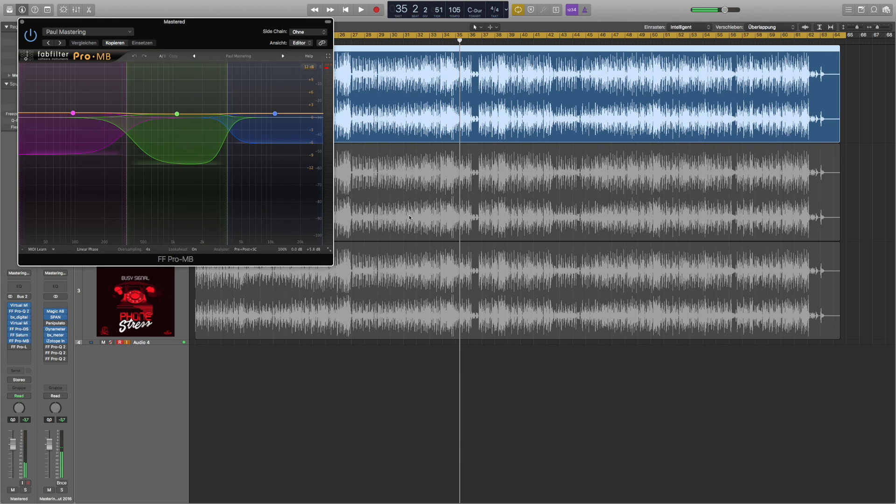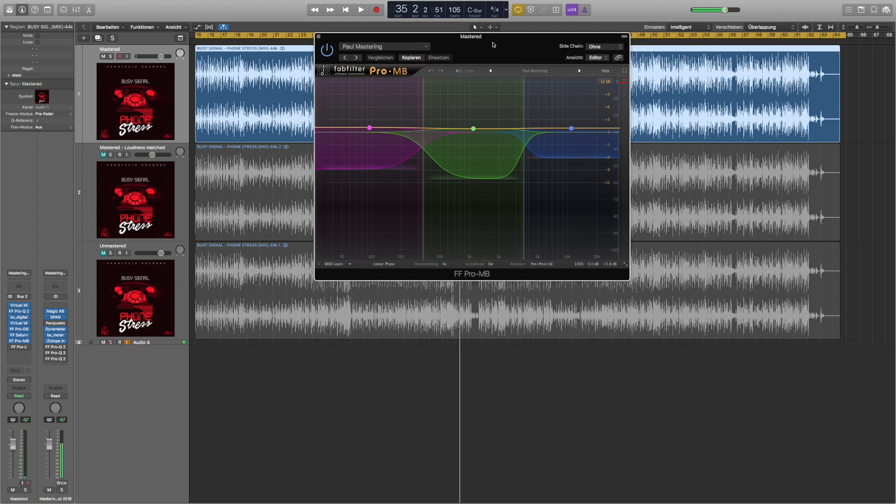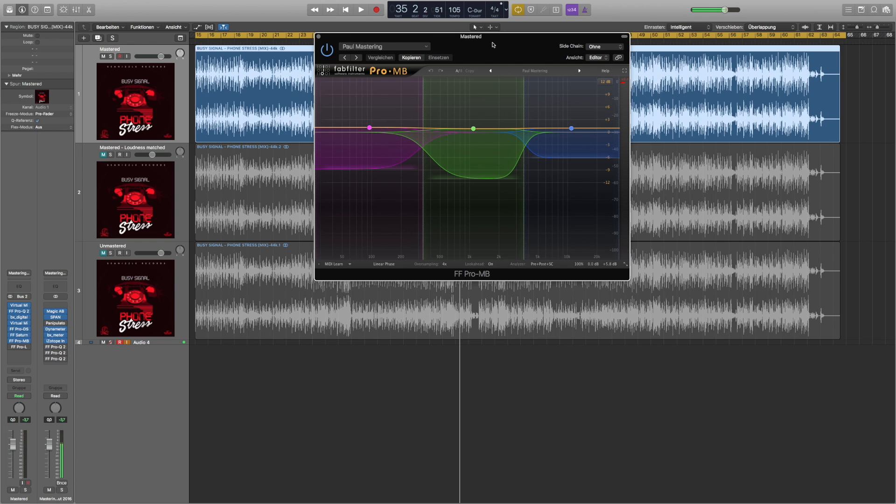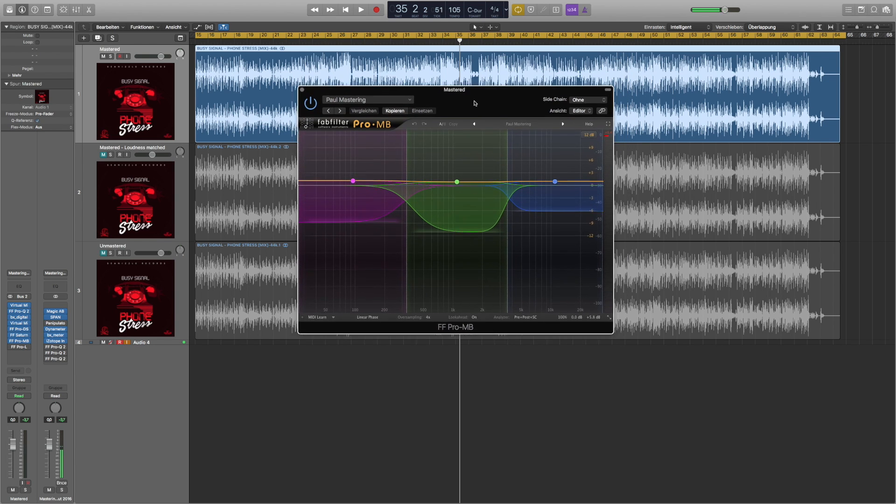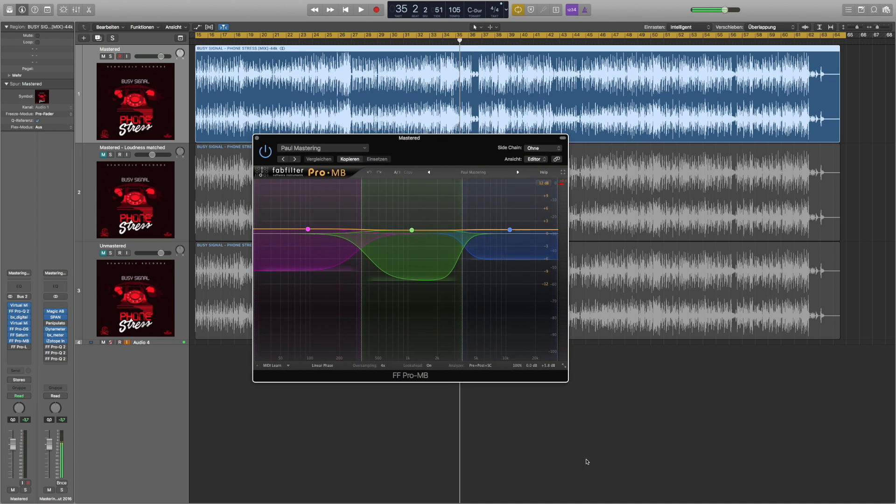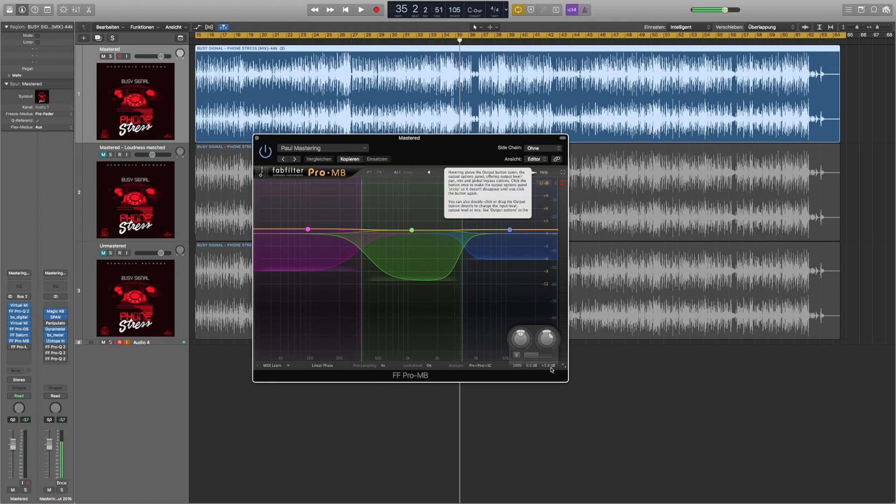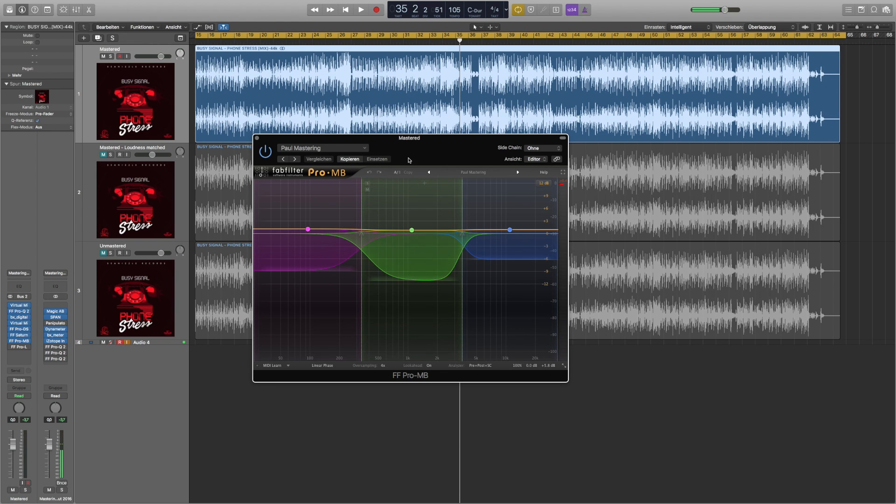And the last one before the limiter is some more multiband compression. When I use multiband I often just use three bands. I don't go overboard with multiband compression which can also be dangerous if you don't know what you're doing. And what I did I also boosted some volume before I hit the limiter. So let's hear it.